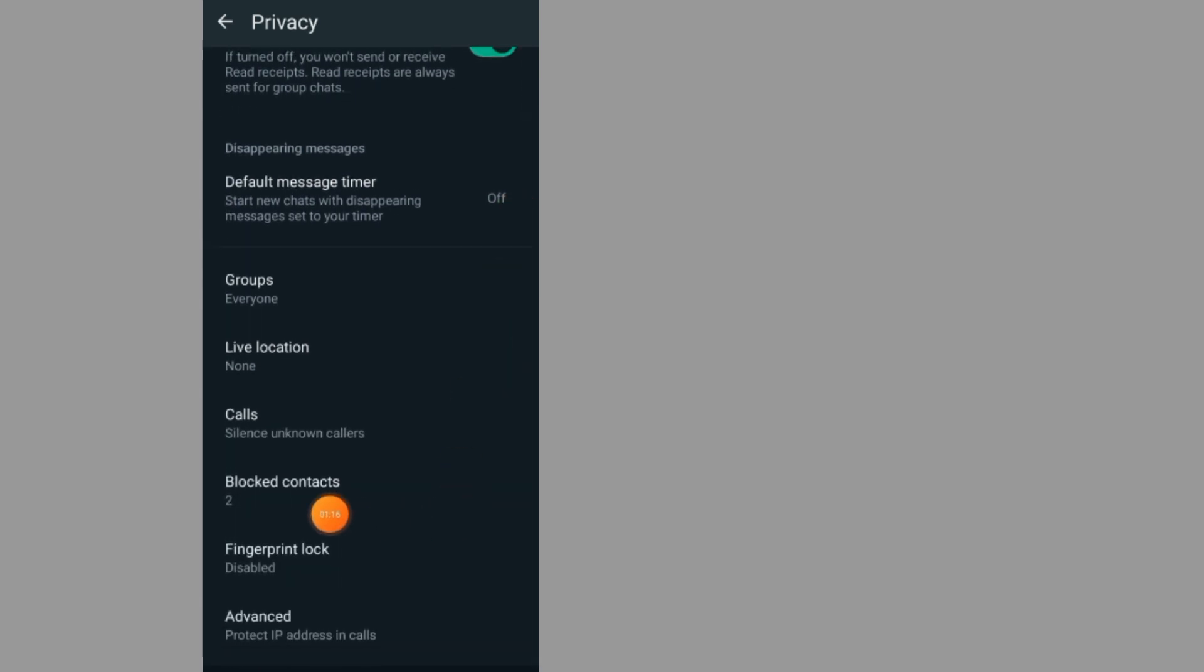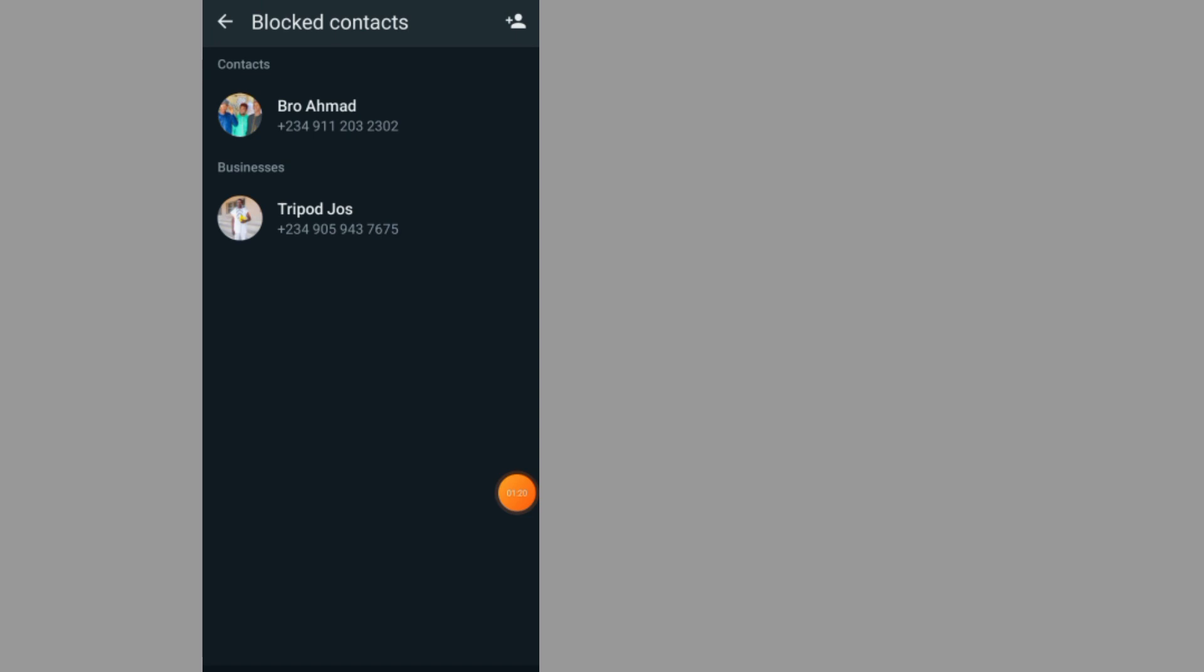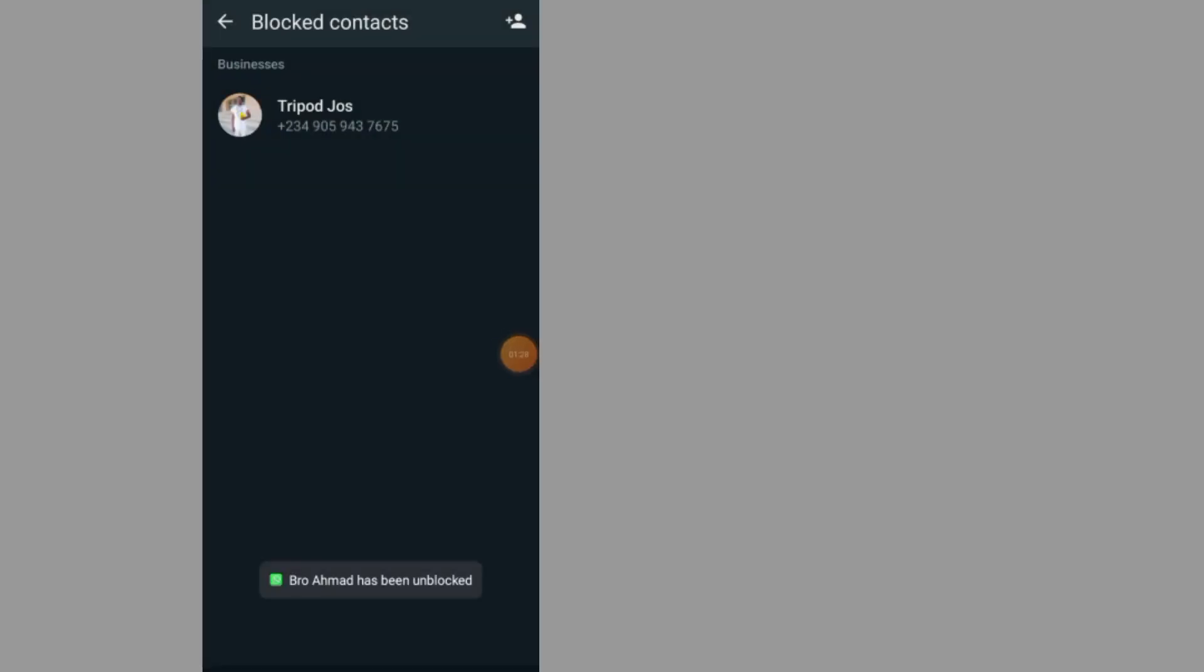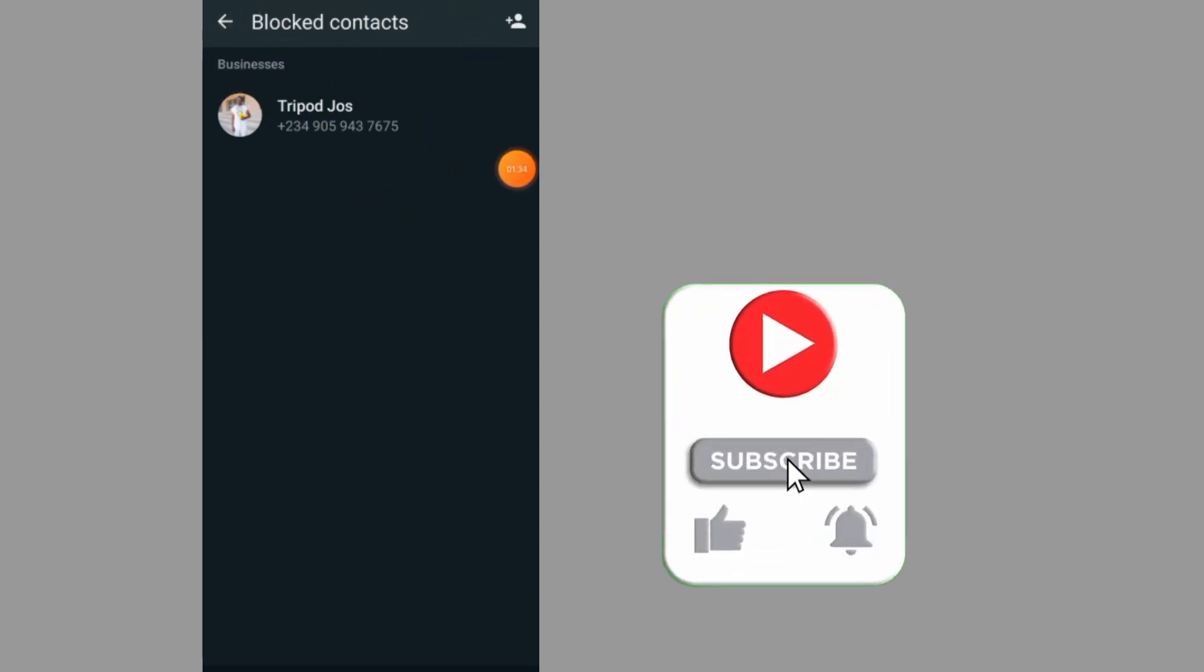Tap on blocked contacts. As you can see, here is the person that I blocked. Tap on the person to unblock them, tap on unblock. Now as you can see, the person has been removed from the list of blocked contacts.